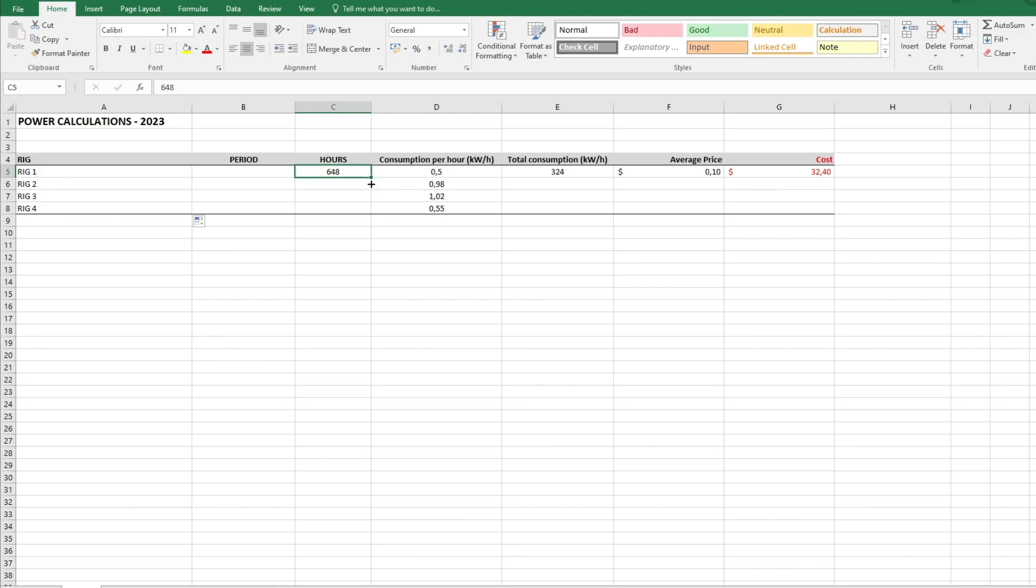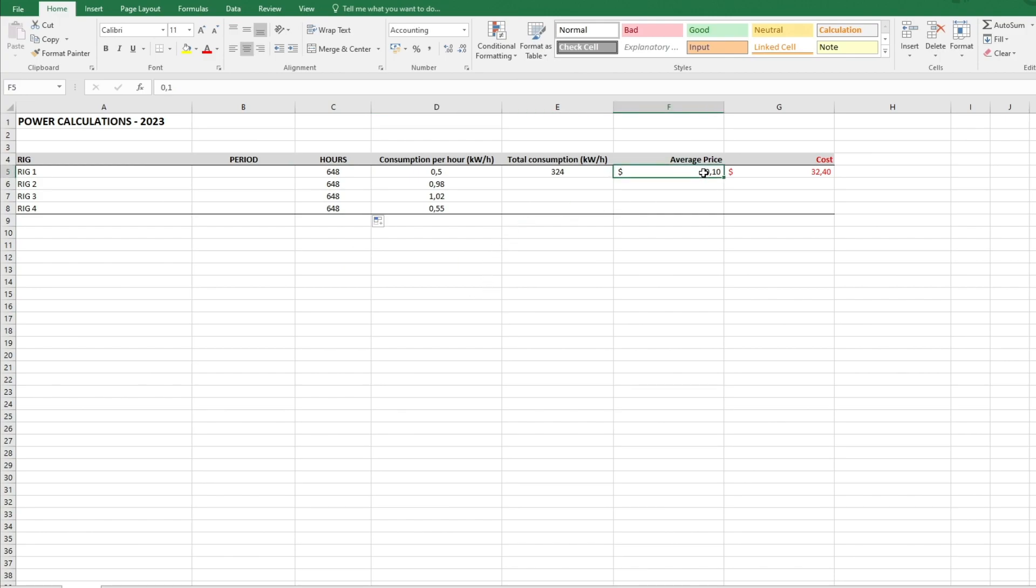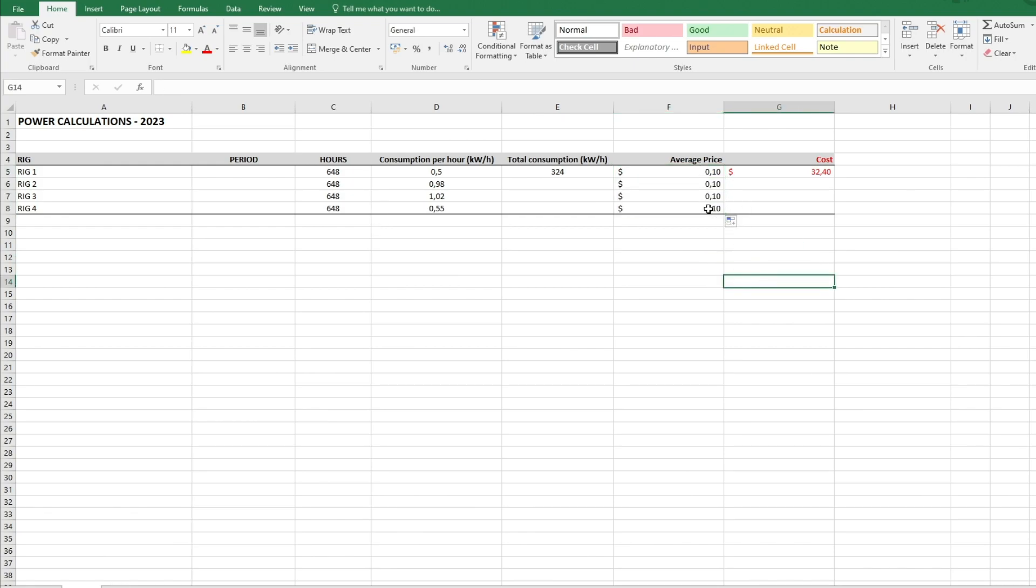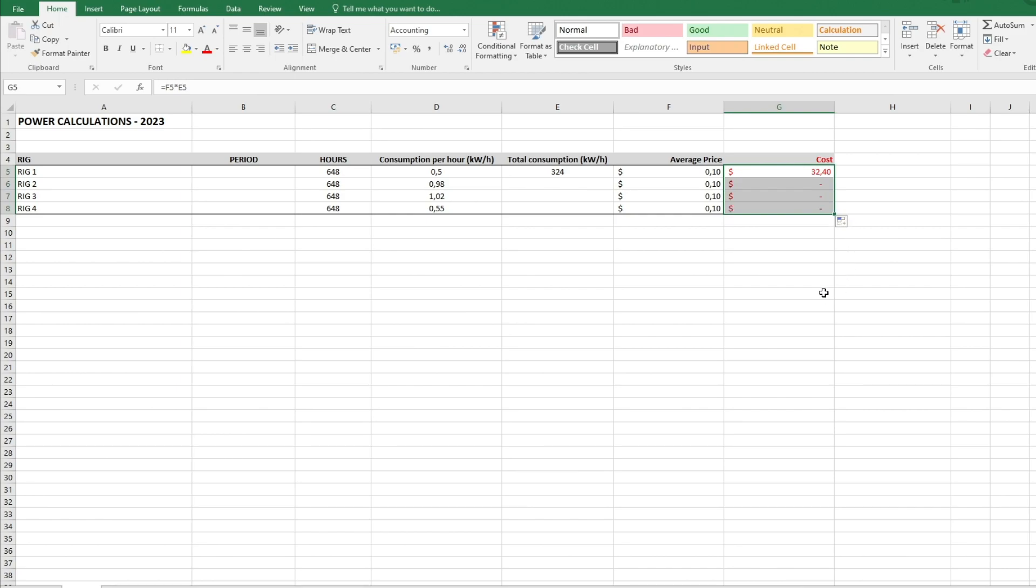I also want the average price. The average price is of course also the same, so I just drag it down like this and you see I get the same. Now I'm going to do the same here and you see there is no value here so at the moment it doesn't stand anything there.